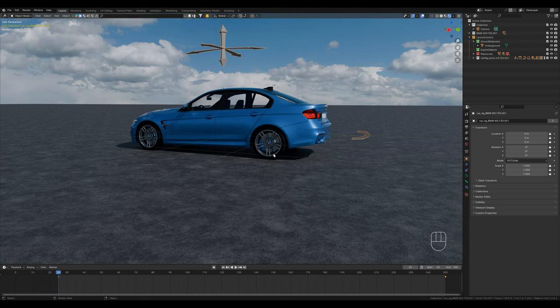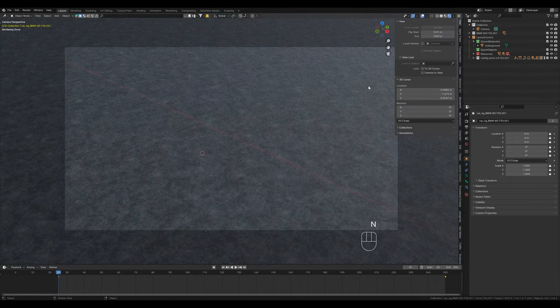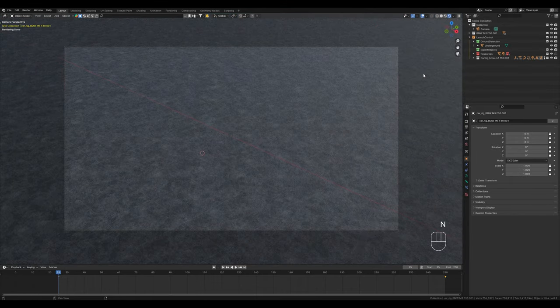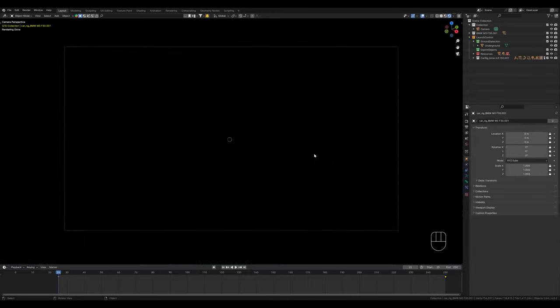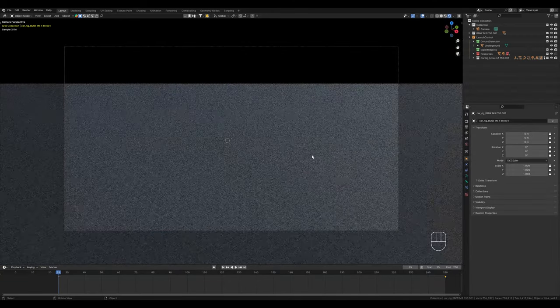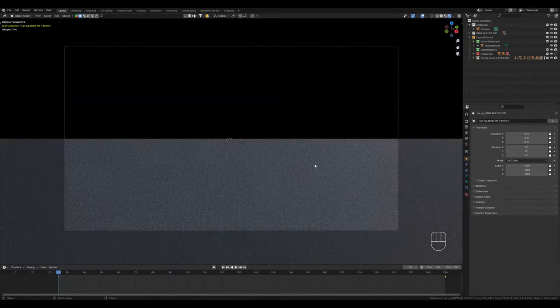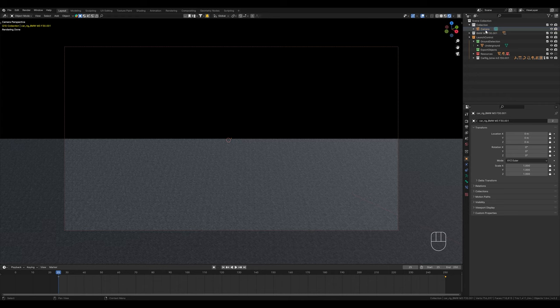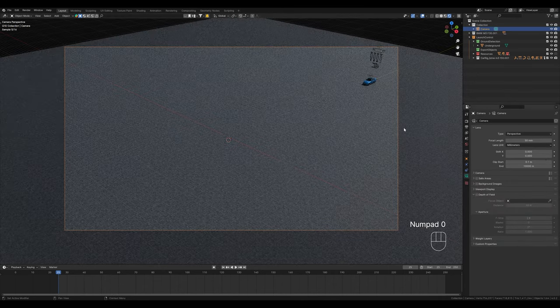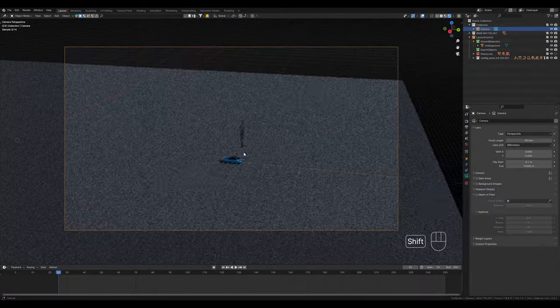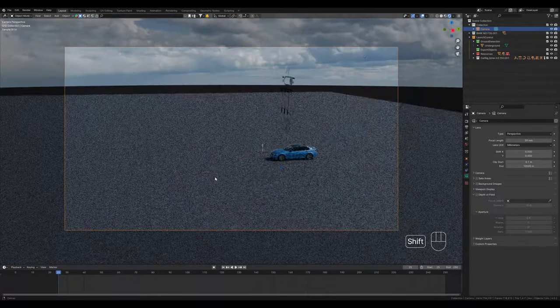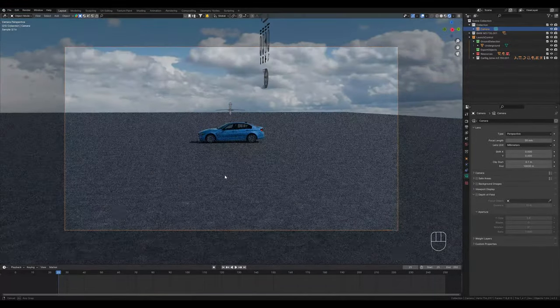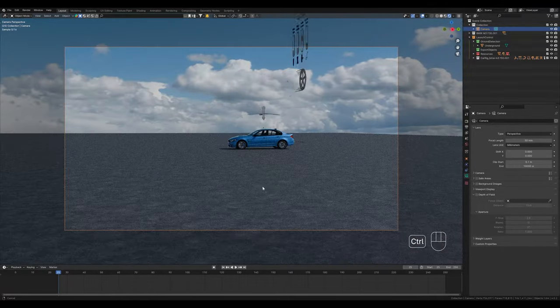The first technique that we use to animate our camera is simply with the transform options. We switch to the camera view and activate camera to view. This means that when we change our view, the camera also moves with it. What can now happen when we zoom out is that the distant objects disappear. Let's just set it to 10,000, which is definitely enough.